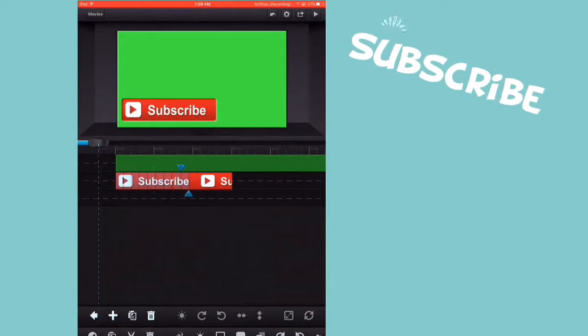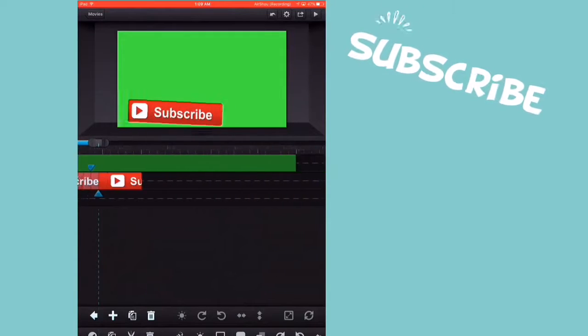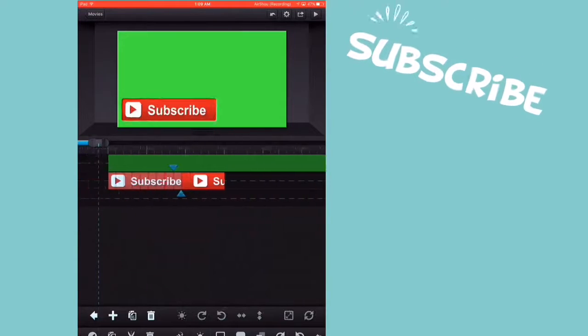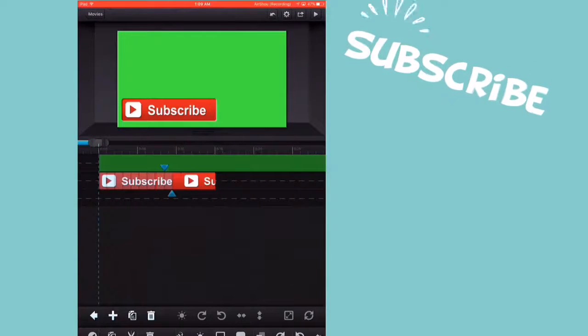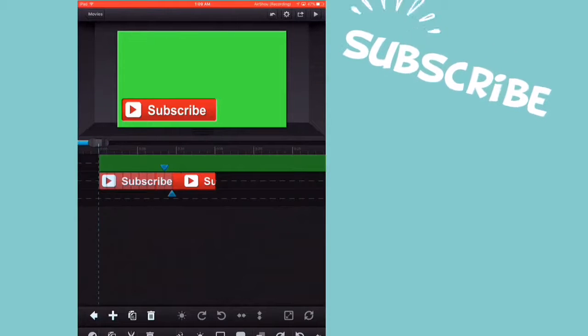So yeah. That is how to make your own green screens. And I have a video on how to use green screens. I'll link that in the description box. In the description box down below.